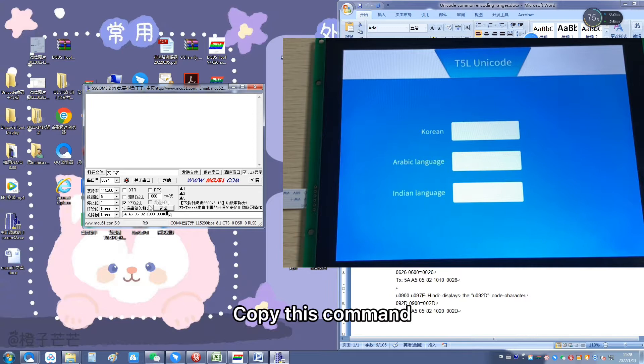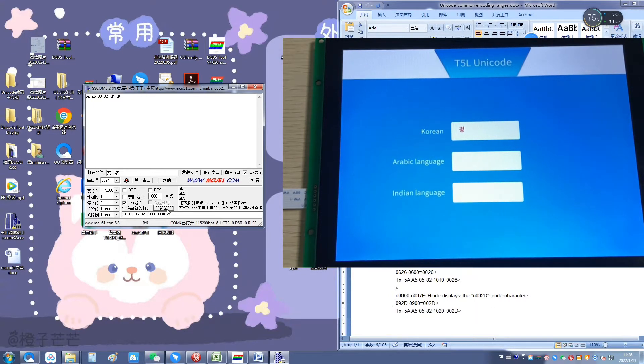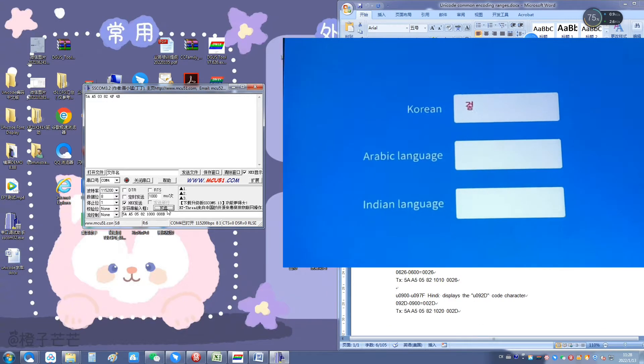Copy this command and click Send to see that the corresponding Korean character is displayed on the screen.